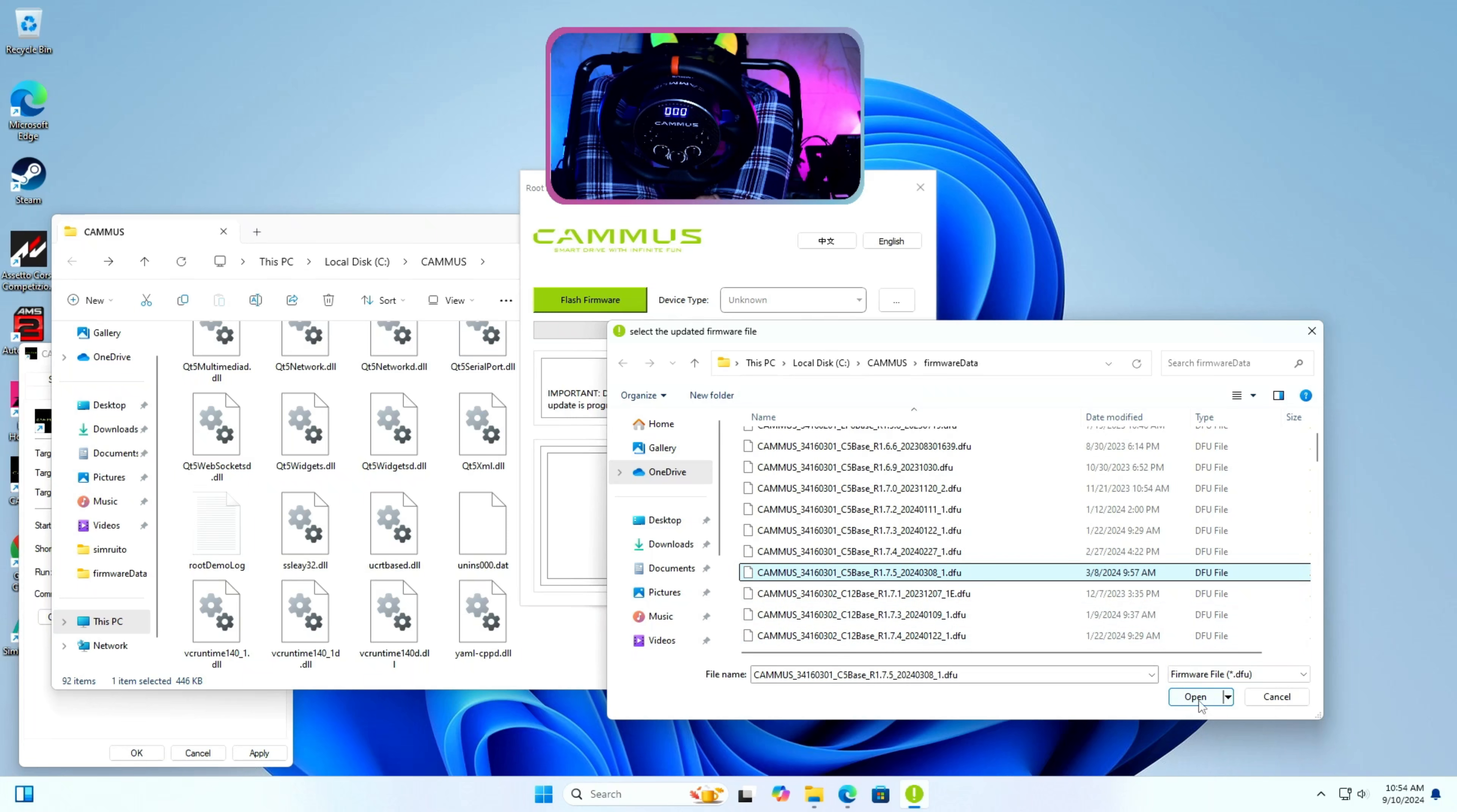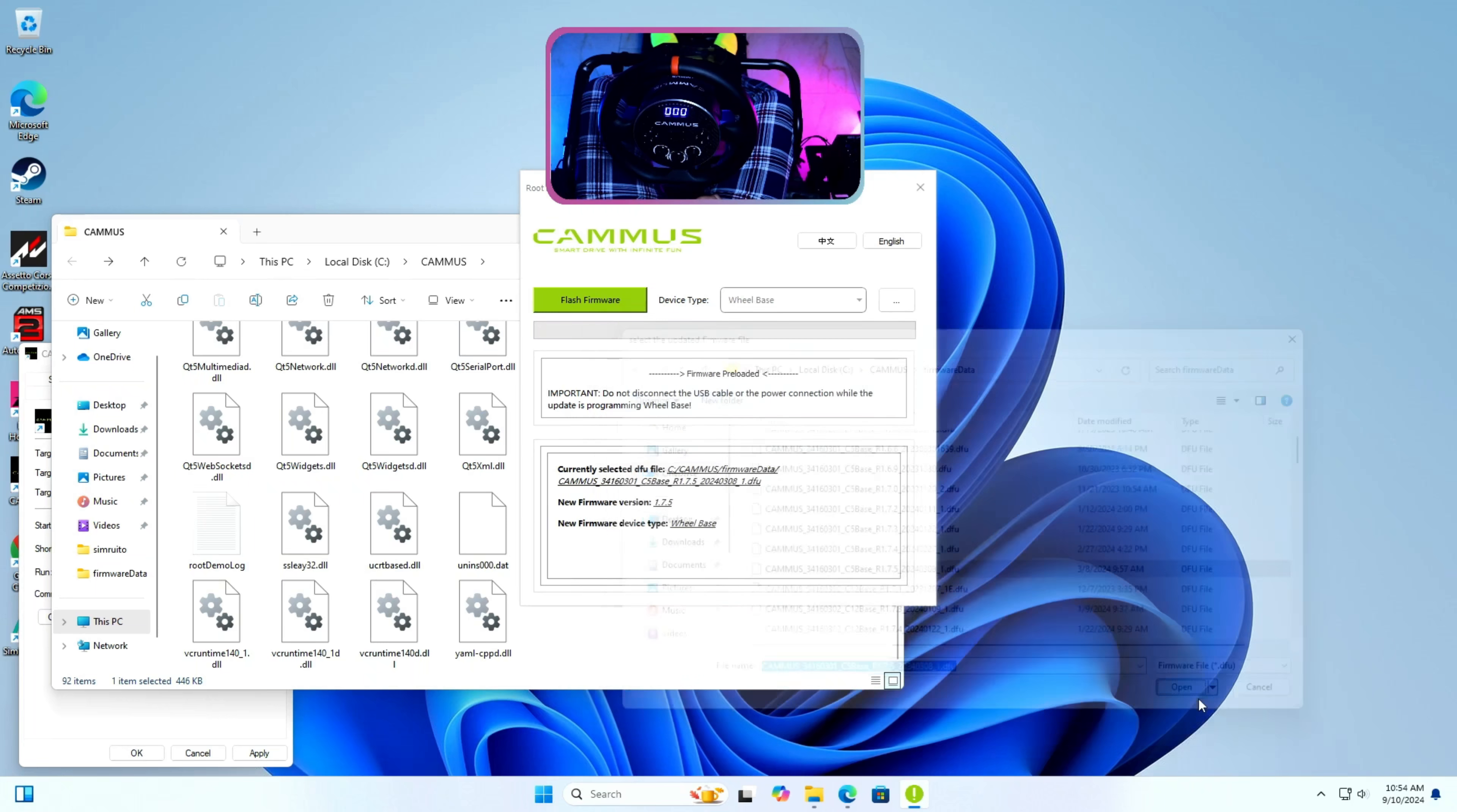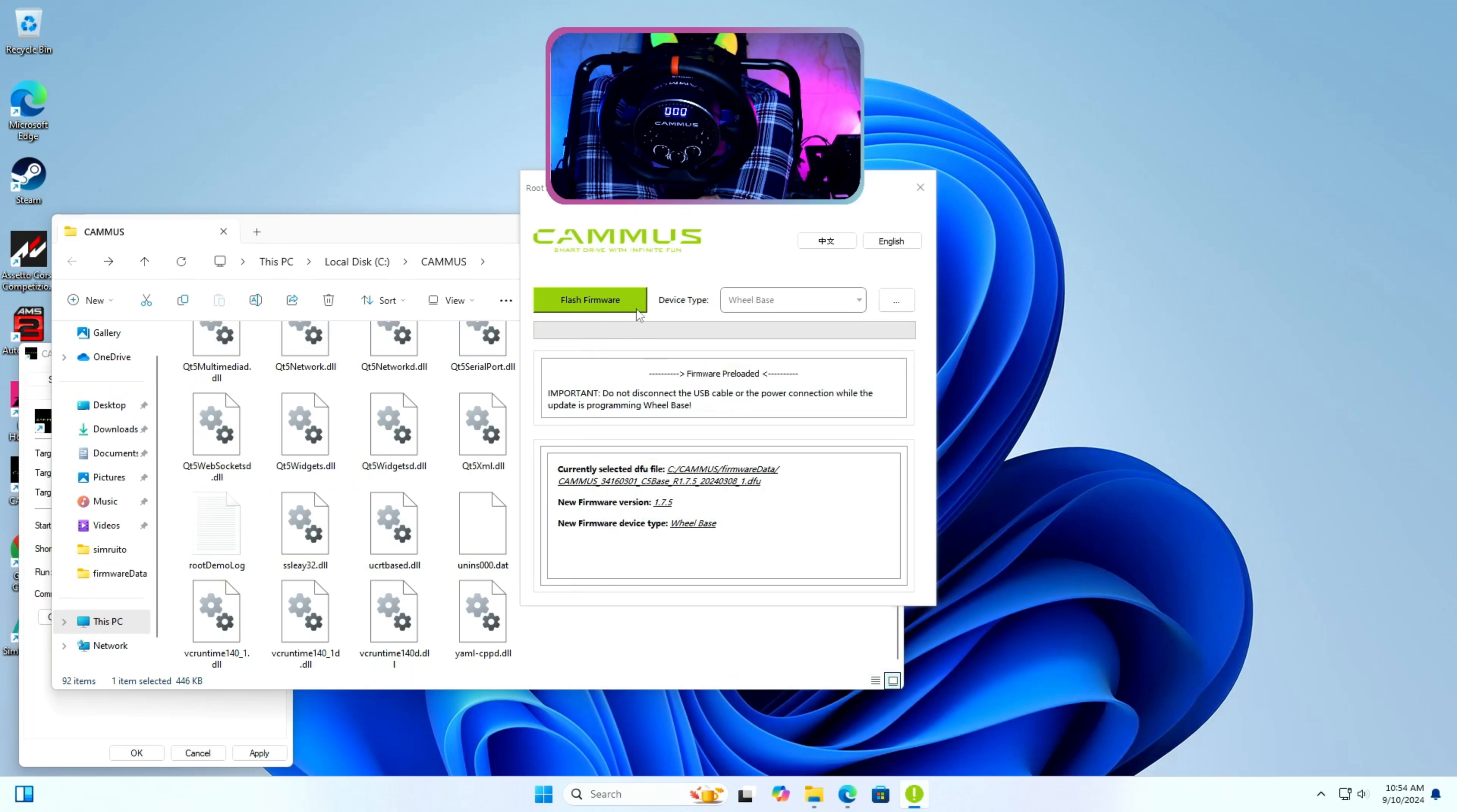Once selected I will press OK and it will display the file name and its version. Once again make sure it is the right file for your wheelbase.